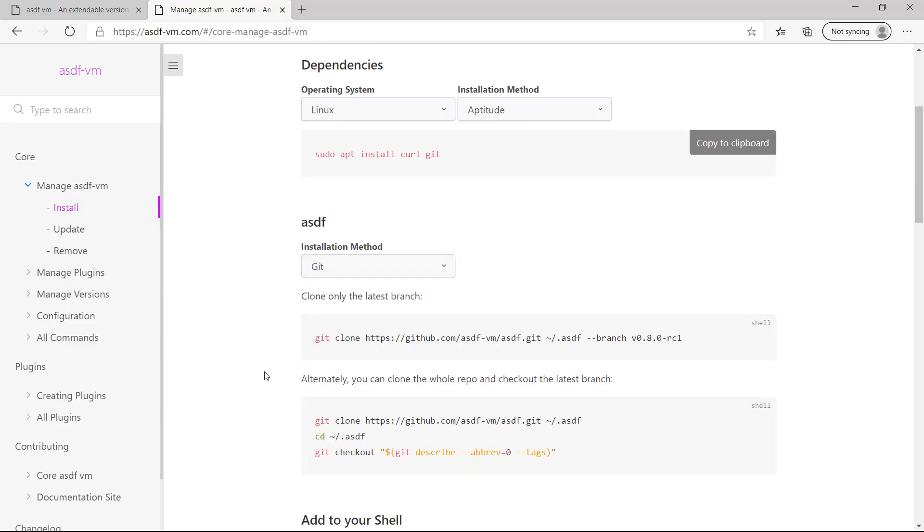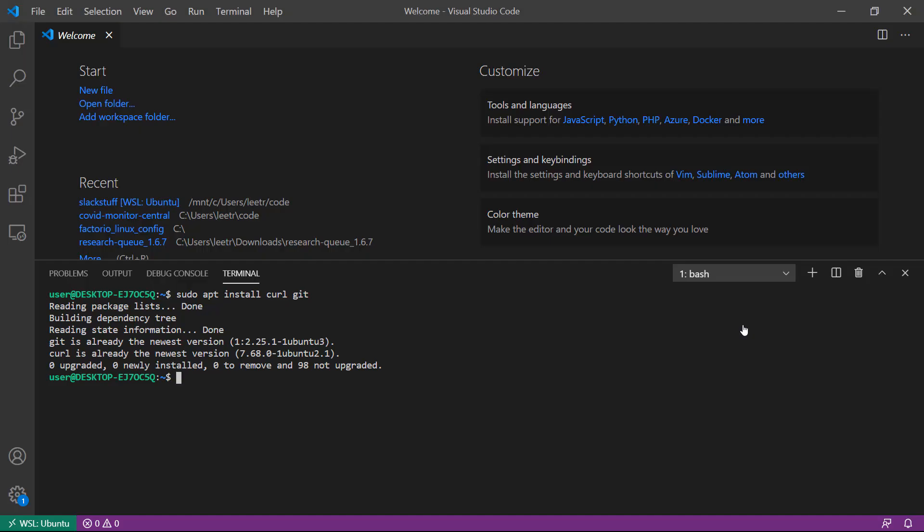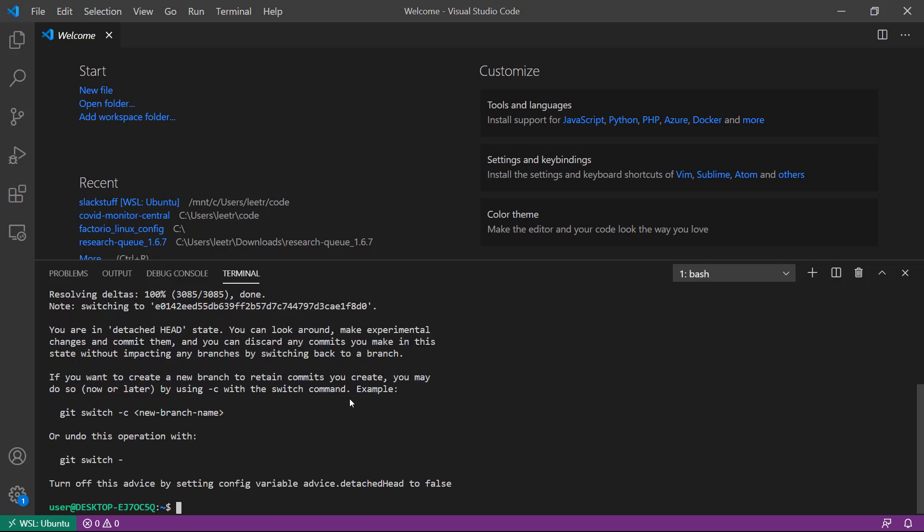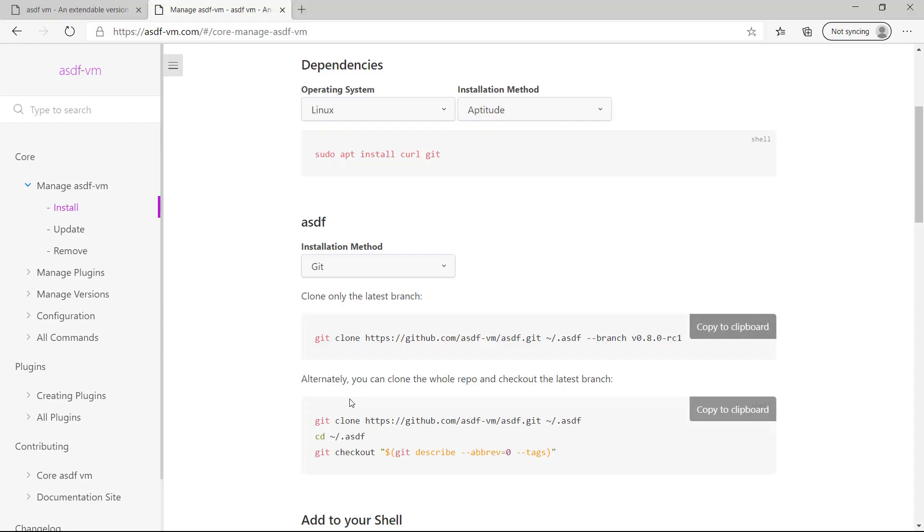The next step is to install ASDF itself. The easiest way is with a simple git checkout. We will copy this command to the clipboard and run it. At this point, ASDF has been cloned to our home directory in a directory called .asdf.